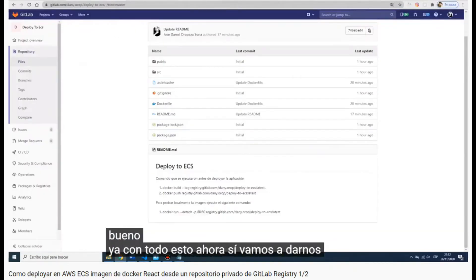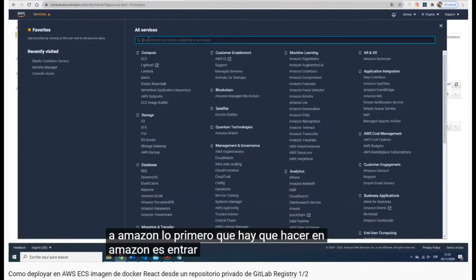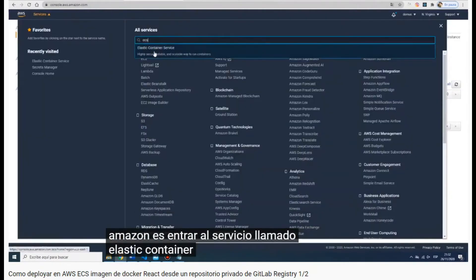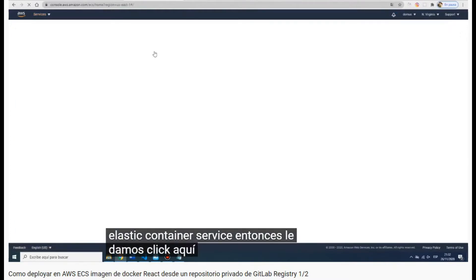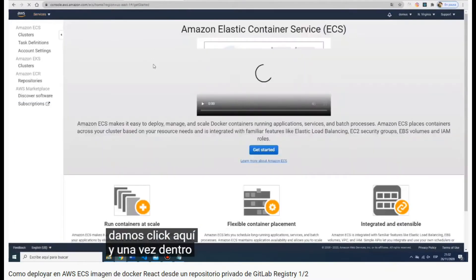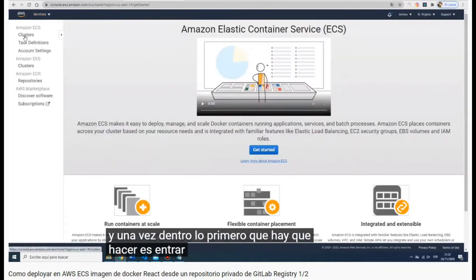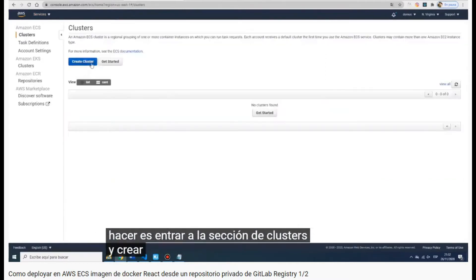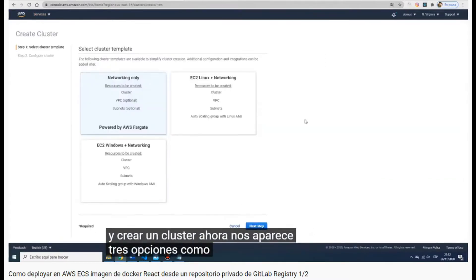With everything ready, we go to Amazon. The first thing you have to do is go to the Elastic Container Service, click there, and once you are there you have to create a cluster. Here you have three options.